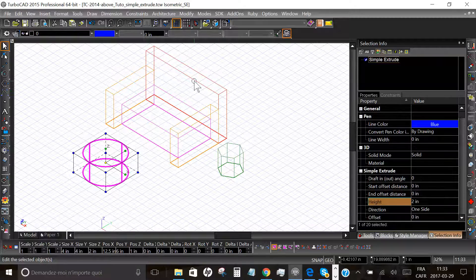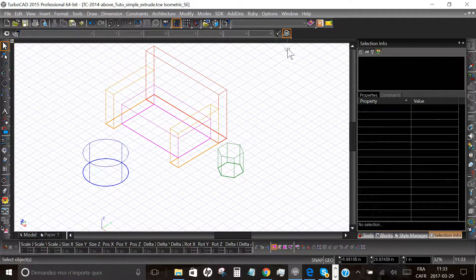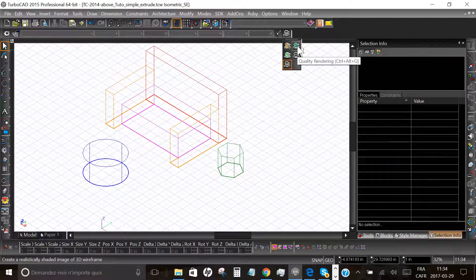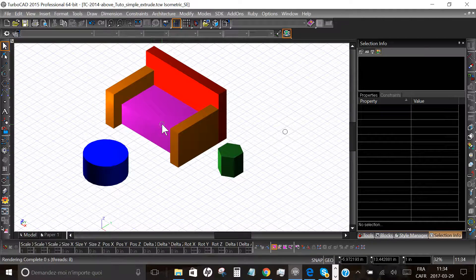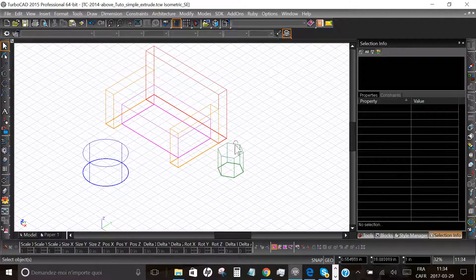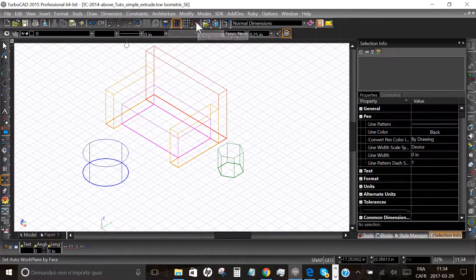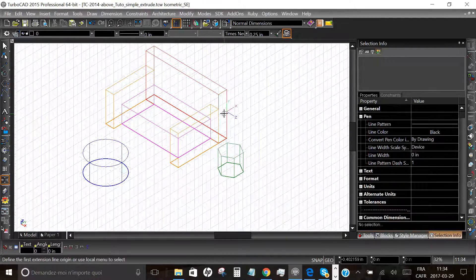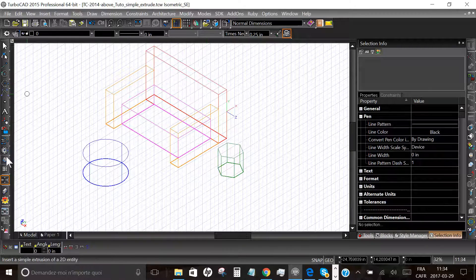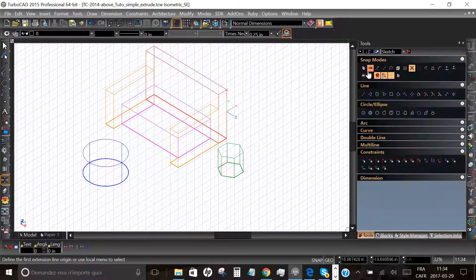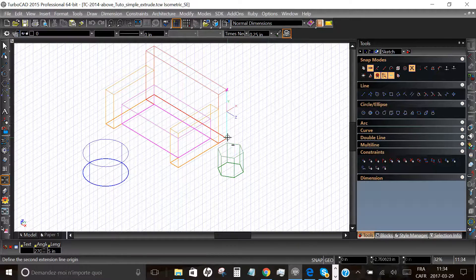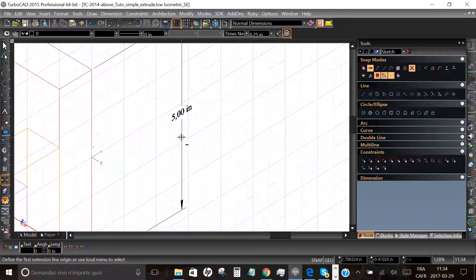Now we will visualize this with the scene render — choose the quality render. As you can see, these are real 3D objects. From those modifications you can also dimension them. We will choose a face with a 2D dimension for the height of the back of the couch. I will choose the vertex snap mode and intersection snap mode, choose the two points, place the new dimension, and as we entered before it is five inches.